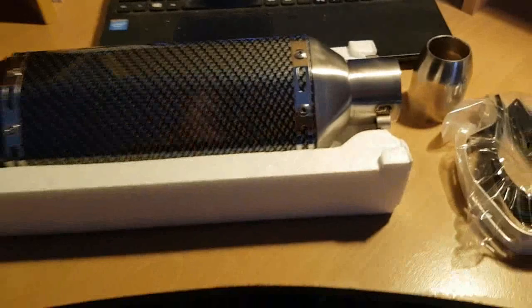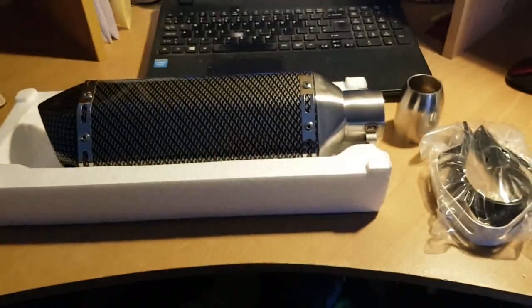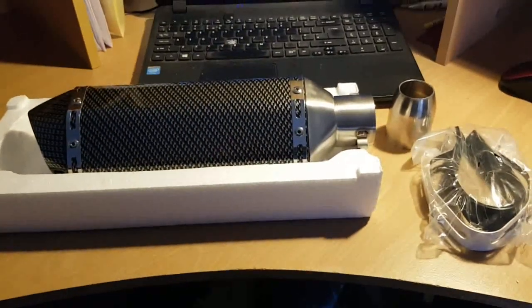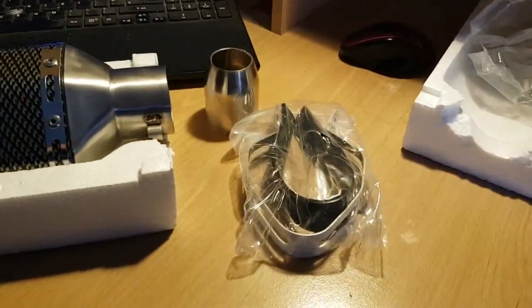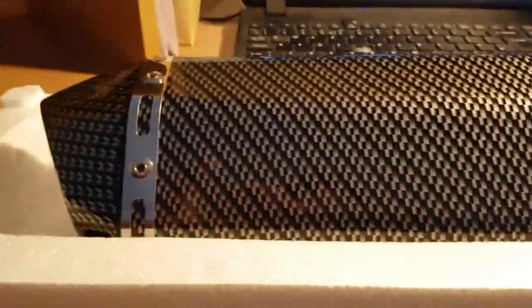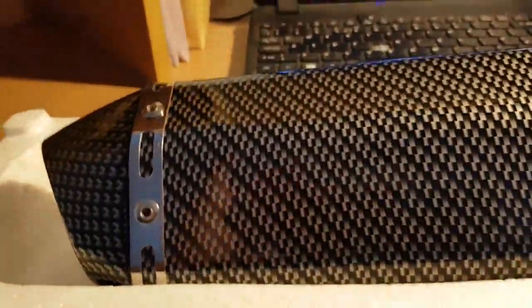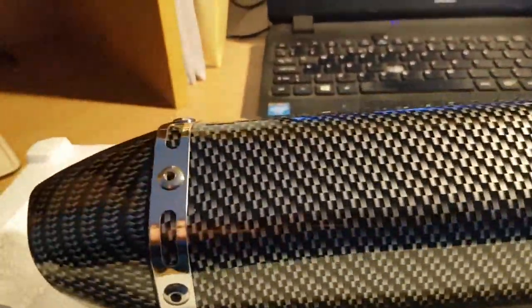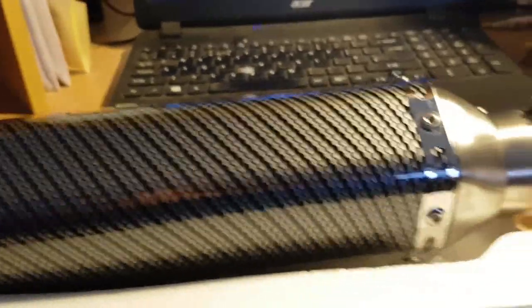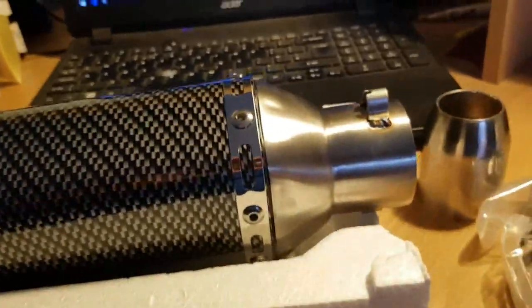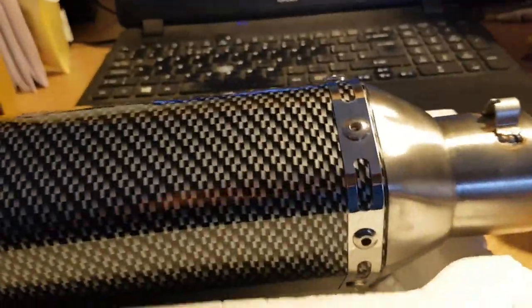Look what turned up today. The overall finish on this exhaust is bloody good.